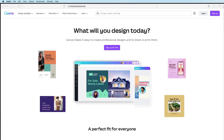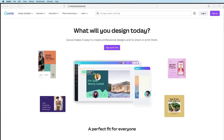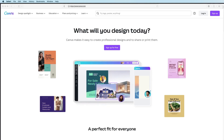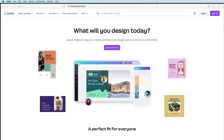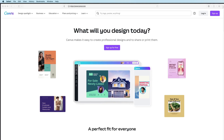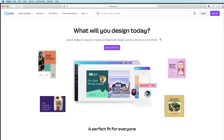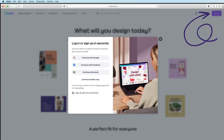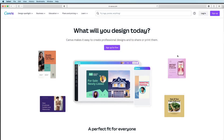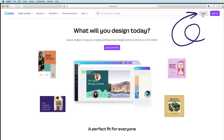We're going to start out in Canva. Canva is really powerful web-based design software that offers stock photos, graphics, templates, and even design courses. Some of the assets and options in Canva are reserved for people with the paid version, but you can start a free account now by clicking Sign Up. I already have a paid account, so I'm going to click Login right here.